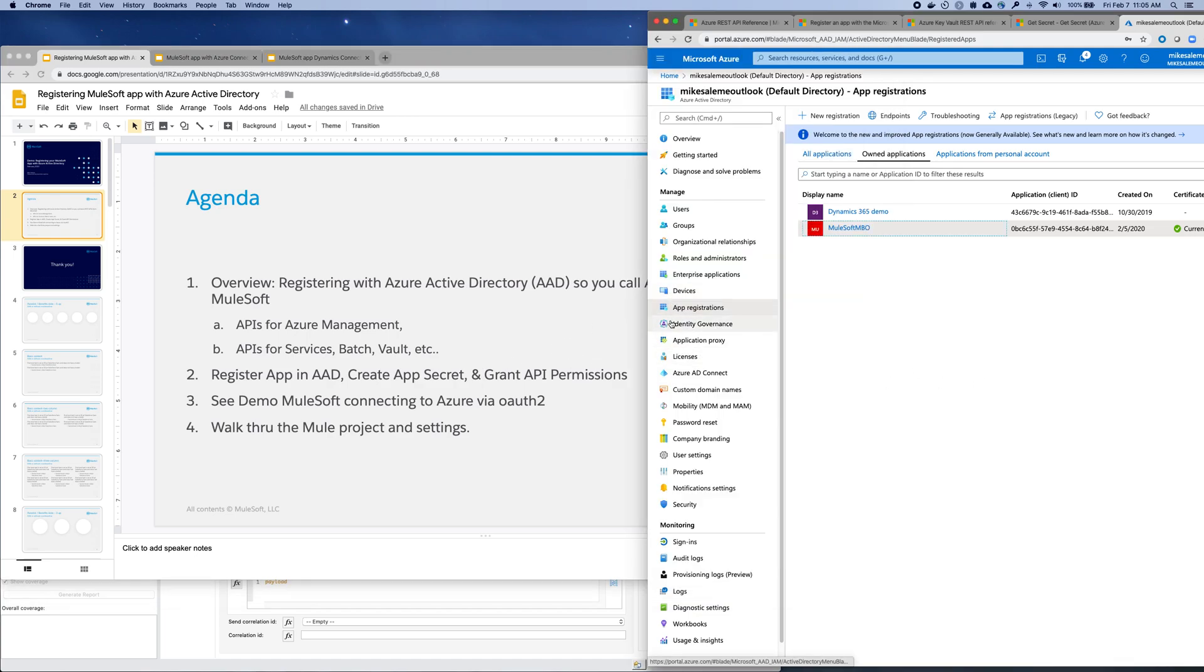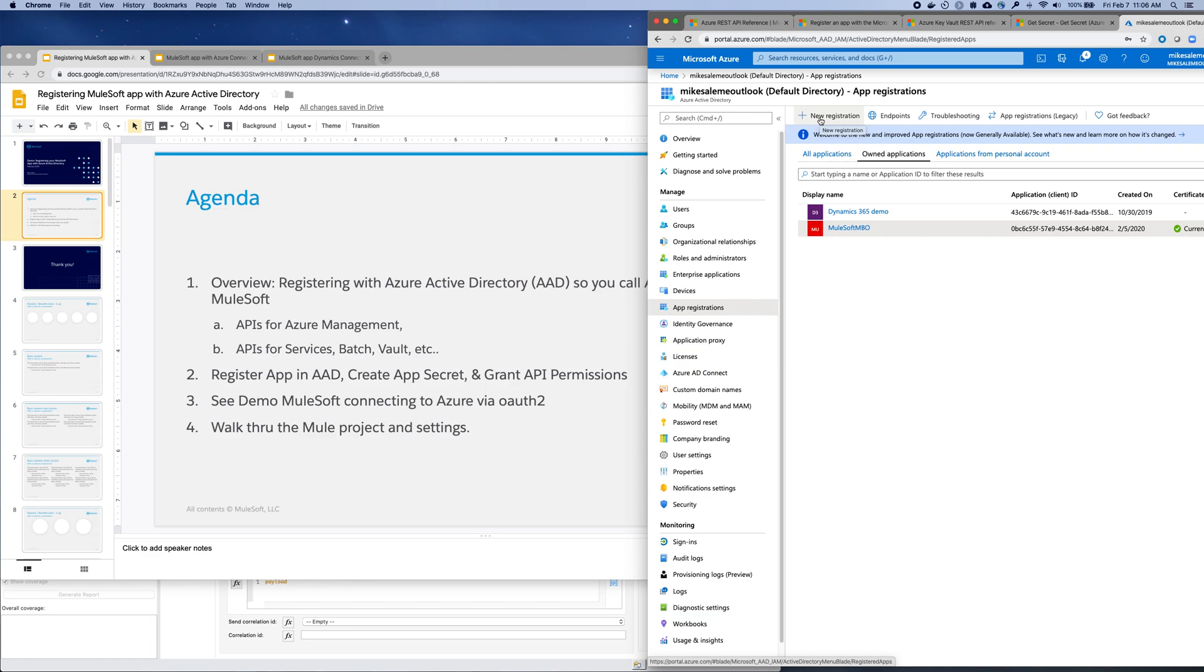Within Azure Active Directory, you have app registrations. I've already registered the application and received the client ID. However, for new registrations, you'll click new and just give your application a name and you'll receive a client ID.